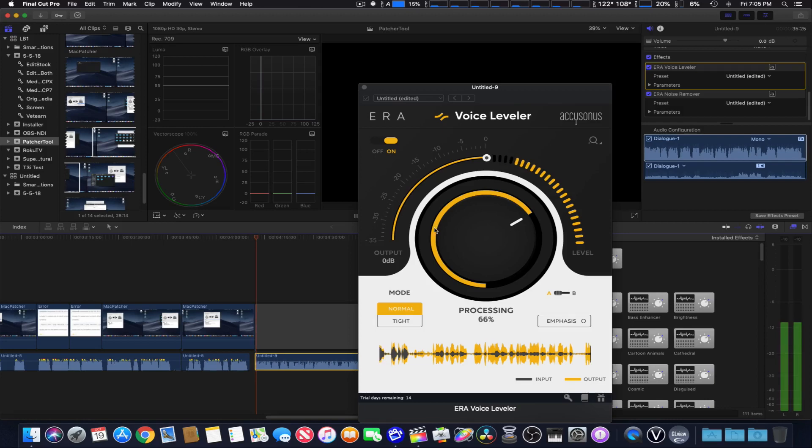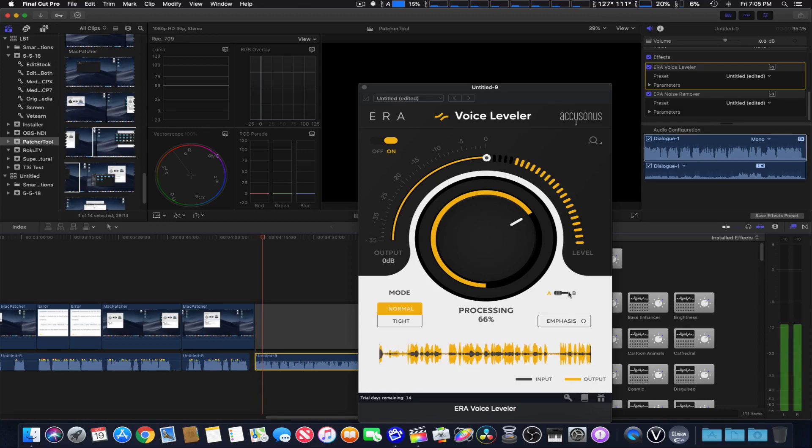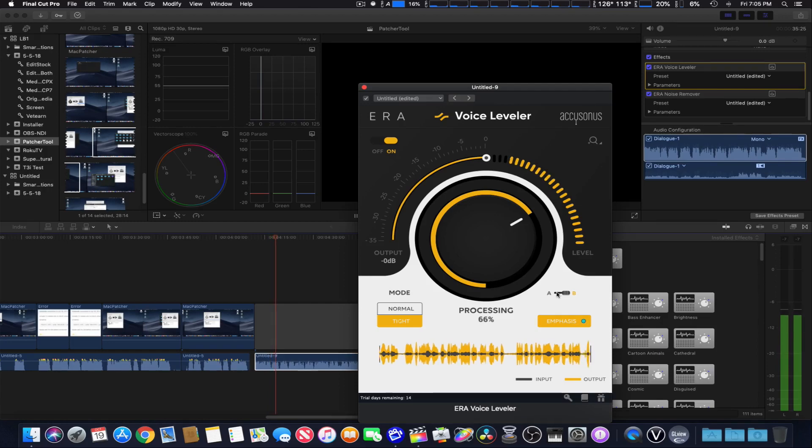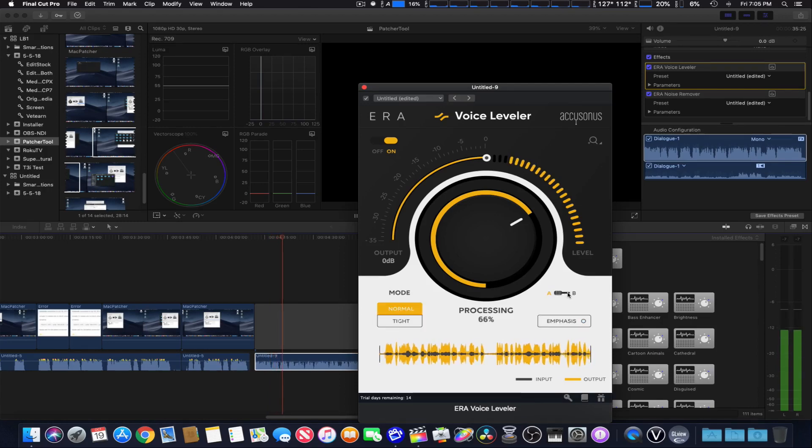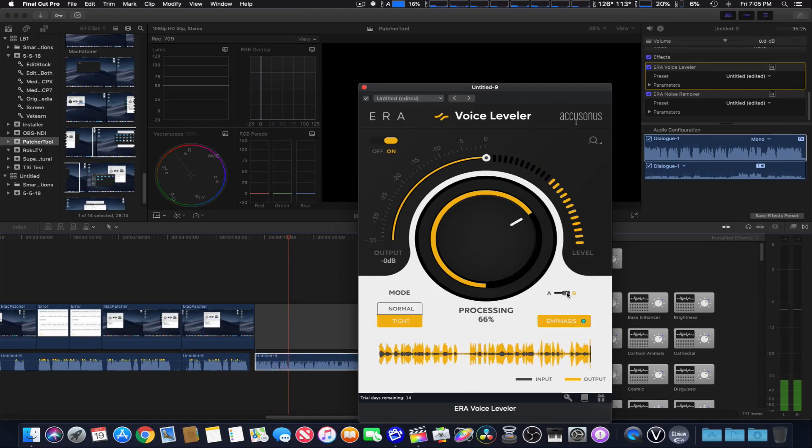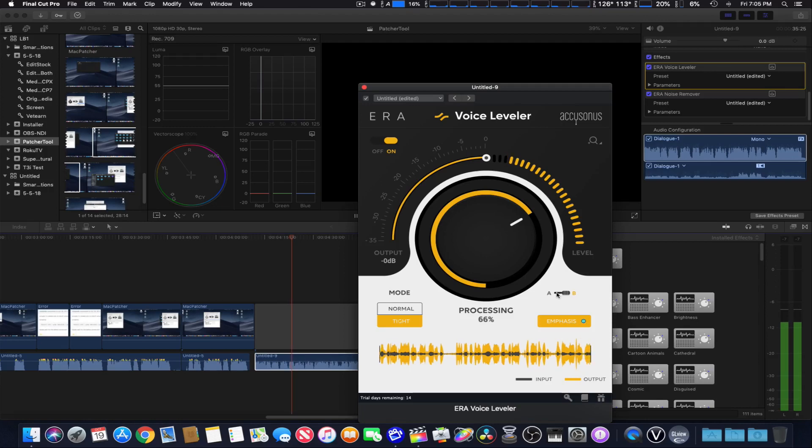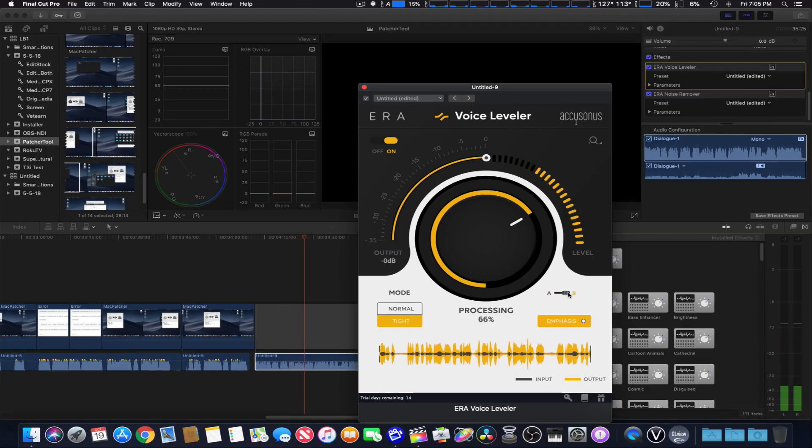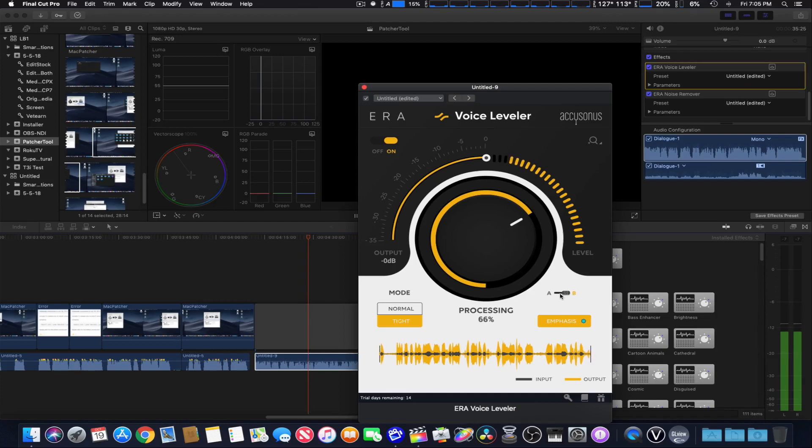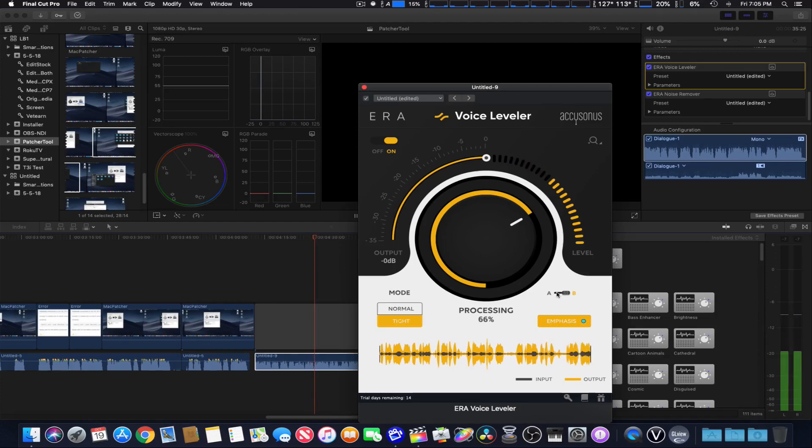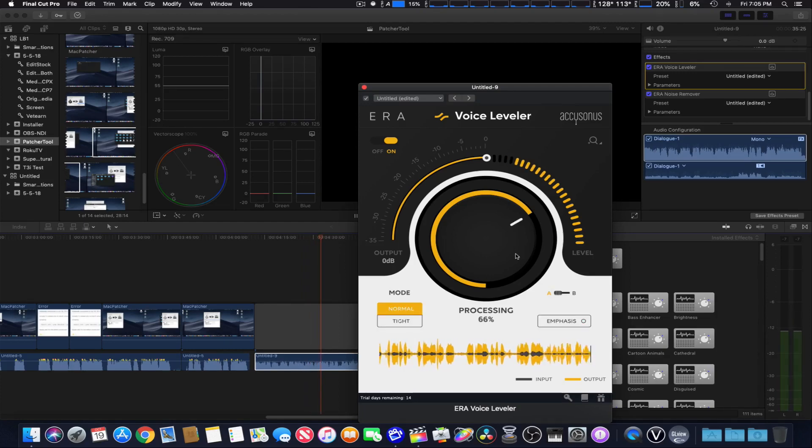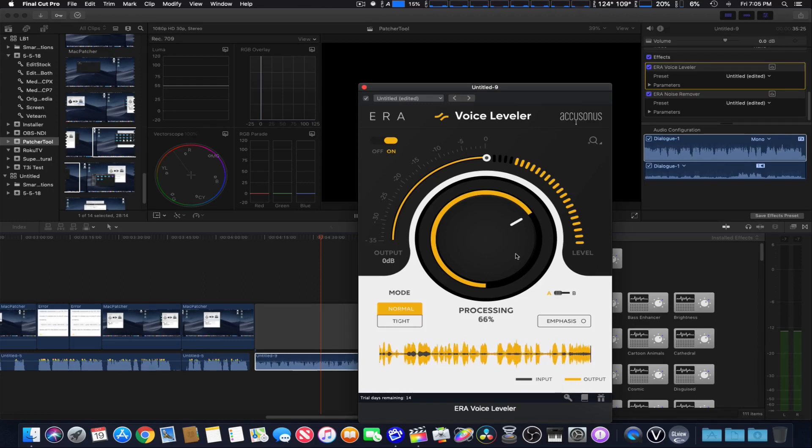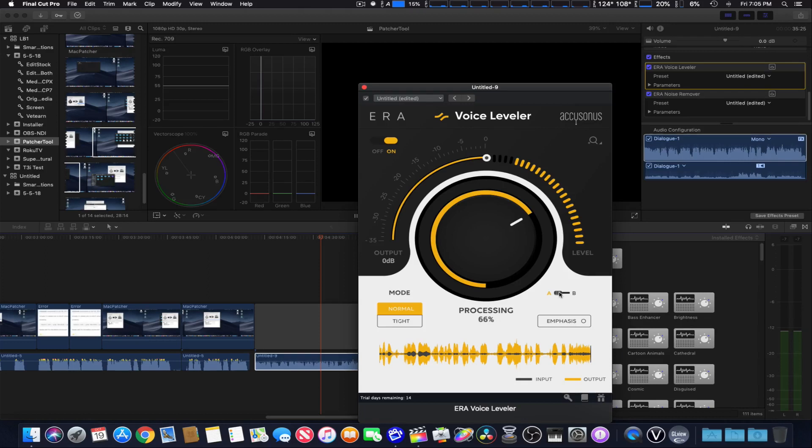This is a test of the ERA voice leveler at normal distance. Testing 1, 2, 3, 3, 2, 1, test complete. The same one far away. Testing 1, 2, 3, 3, 2, 1, test complete. And so that's a very useful way to compare two different settings depending on which one you decide to use. So we're going to go ahead and leave that on channel A.